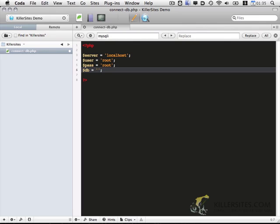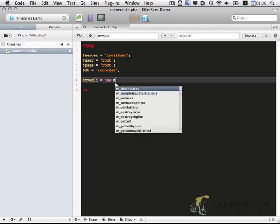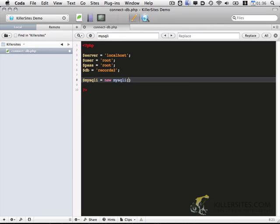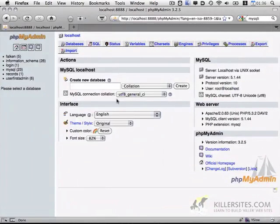And this you will change depending on whatever your variables are. Mine is localhost. And I'm connecting to a database that I'm going to call records. Actually, take that back, I'm just going to call mine records2. You can call yours whatever you want. I'm going to show you how to set that up with phpMyAdmin in a minute. So these are the connection details. Now to actually connect to the database, I'm going to name this mysqli, and it's going to be new, then we're going to pass in all the data that we just created: server, user, and password. So that's the start.